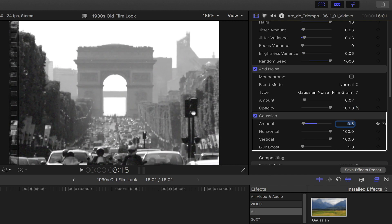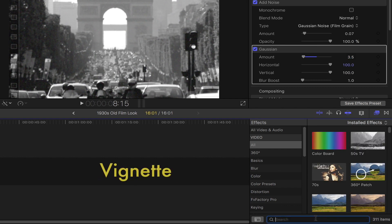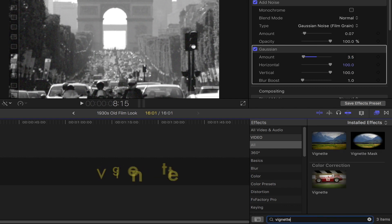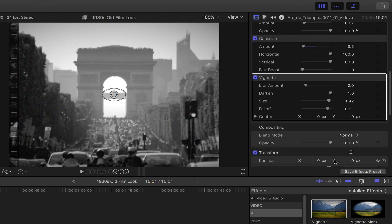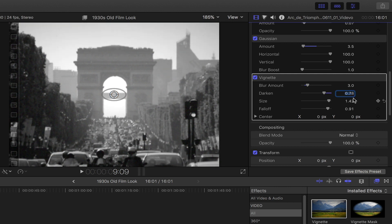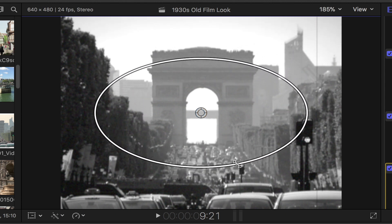Last but not least, let's add some vignette to our footage. Set the blur amount to 3, the darken to 0.78, and the size up to 1.5. You could also adjust this right on top of your footage using a mouse or a touchpad.